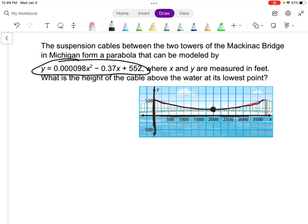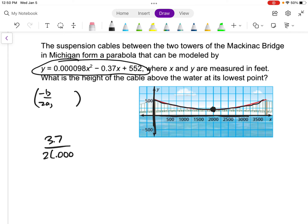We're not going to convert to vertex form — that would not be fun — so we'll just use our formula: negative b over 2a. Here b is negative 0.37, so it becomes positive 0.37 in the numerator. And a is 0.000098, so the denominator is 2 times 0.000098. I'm going to put that into my calculator. When you do, be careful: enter 0.37 divided by, then set a parenthesis around 2 times 0.000098, or the calculator will do order of operations incorrectly.